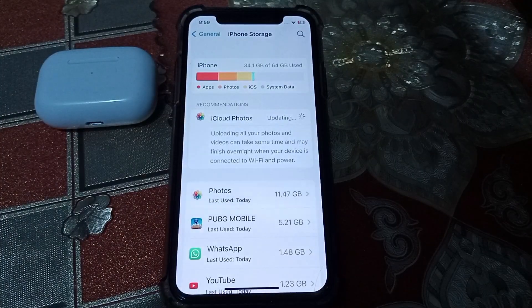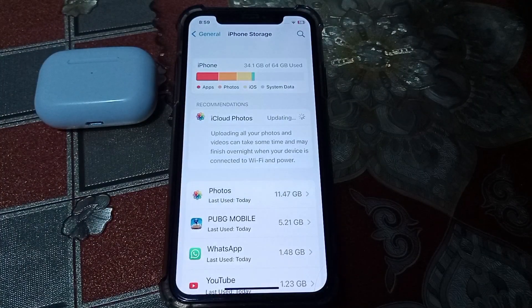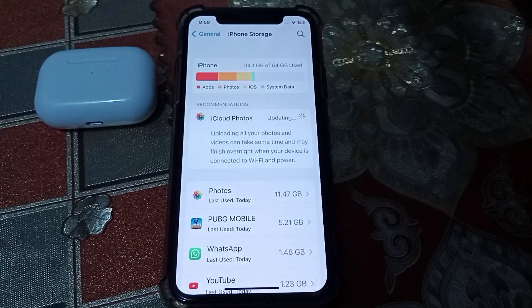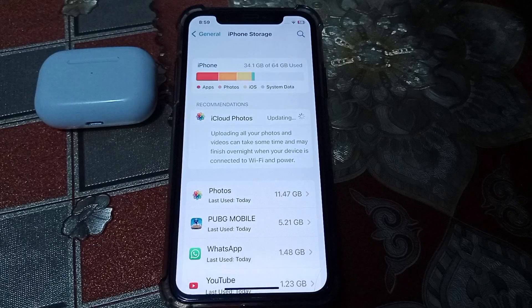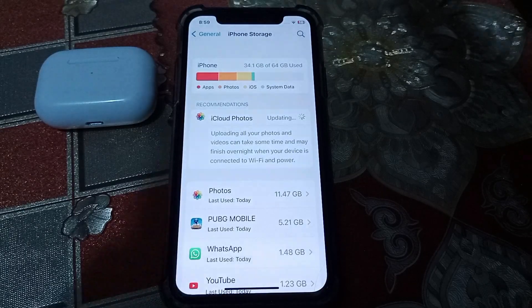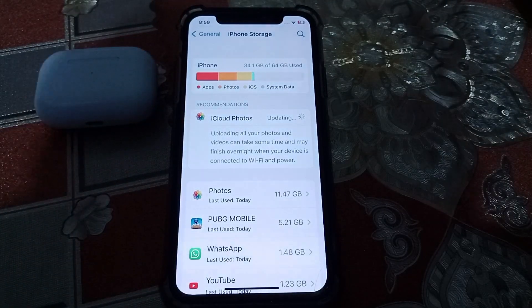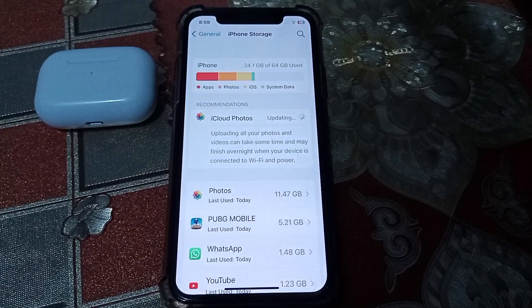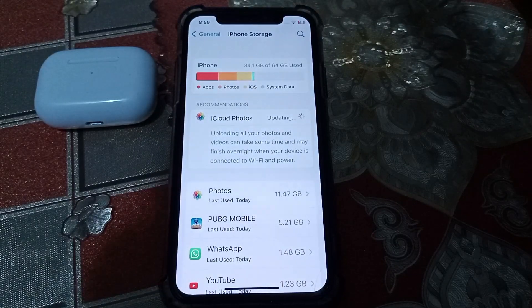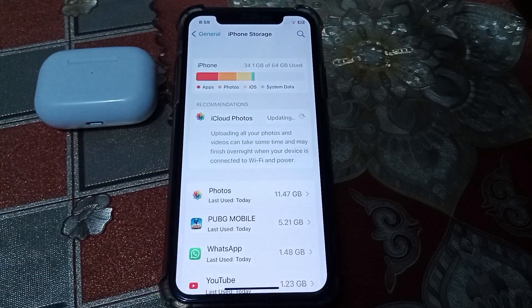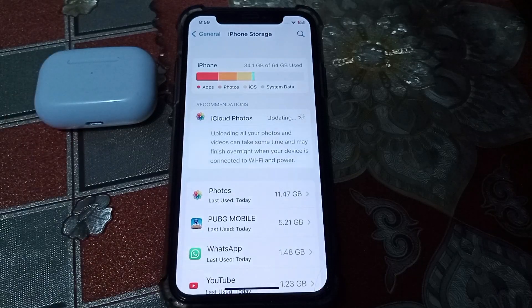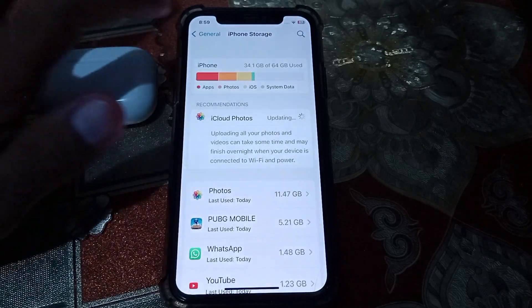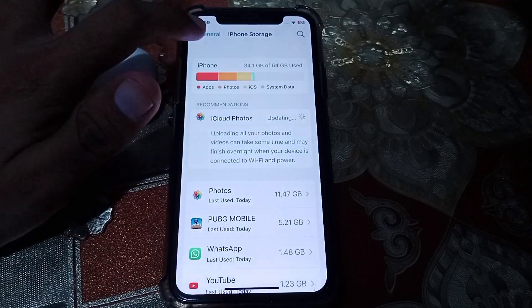Go to iPhone Storage. You have to delete some apps which are unnecessary for you. You can also offload the apps — note that offloading apps will delete your app data, but it will free up some storage so you can easily install iOS 17.